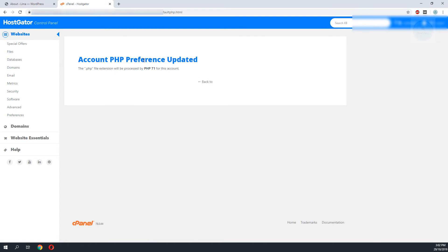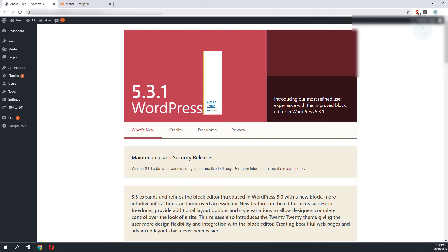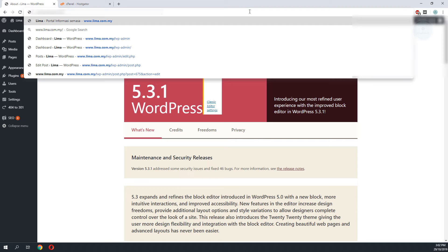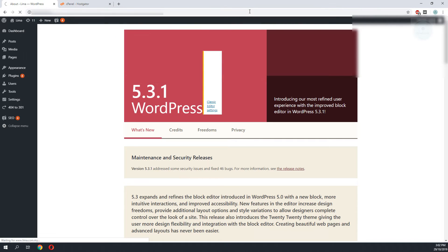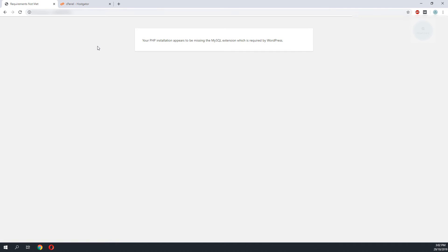Once we have done that we go back to our website and we try to refresh to see if this is supported. It seems that we are hitting issues even with the latest version of WordPress and the latest version of PHP, so we need to drill down further to solve the error.